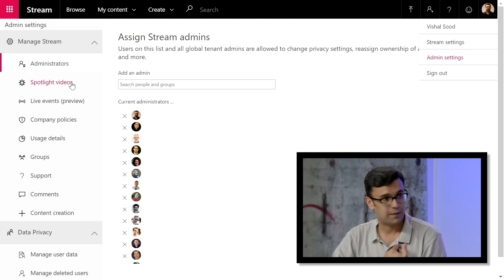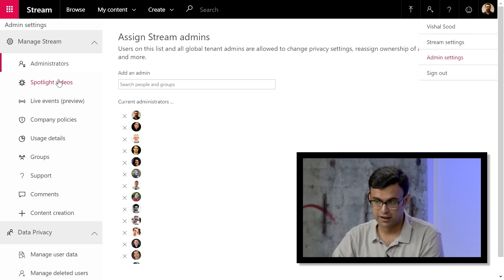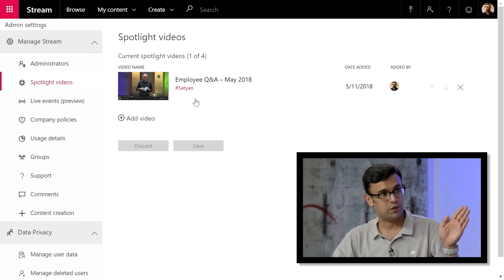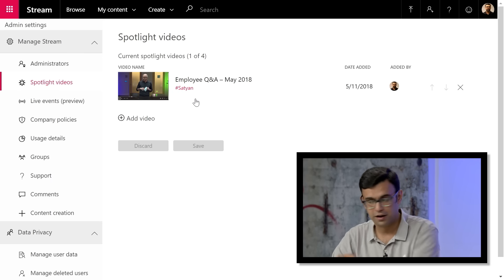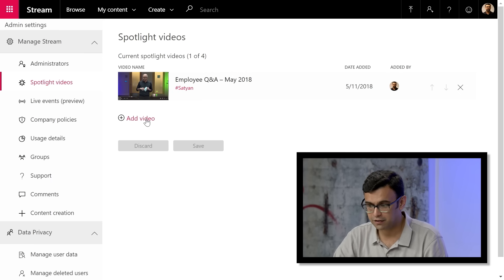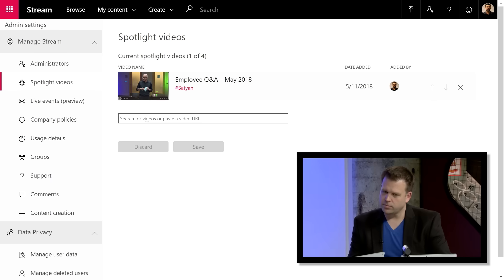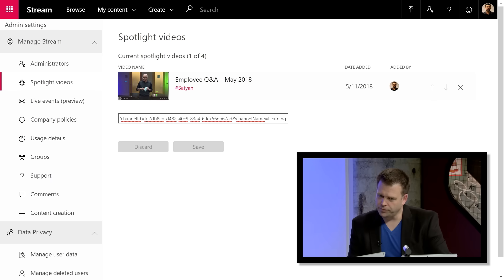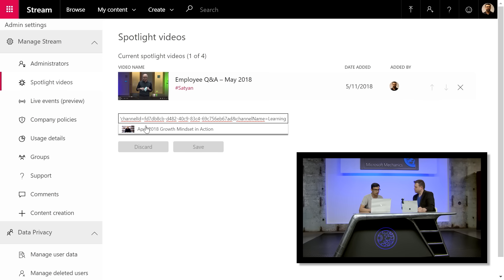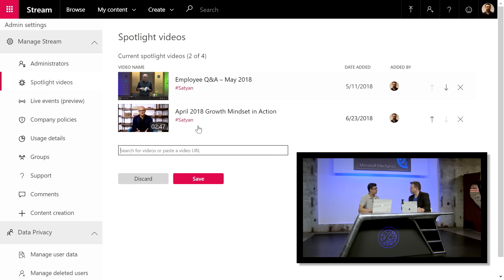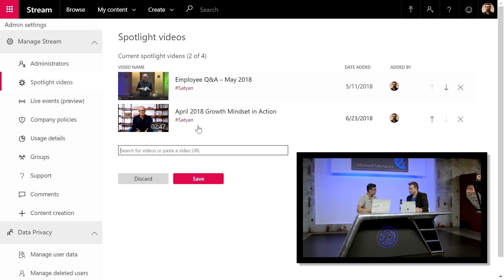For spotlight videos, as an admin on the homepage, go to the Spotlight Videos section. The video spotlighted earlier is already there. To add another video, paste its URL or search for its title. Pasting a URL, Stream confirms this is the video you want to add — click it and it's added to spotlight.